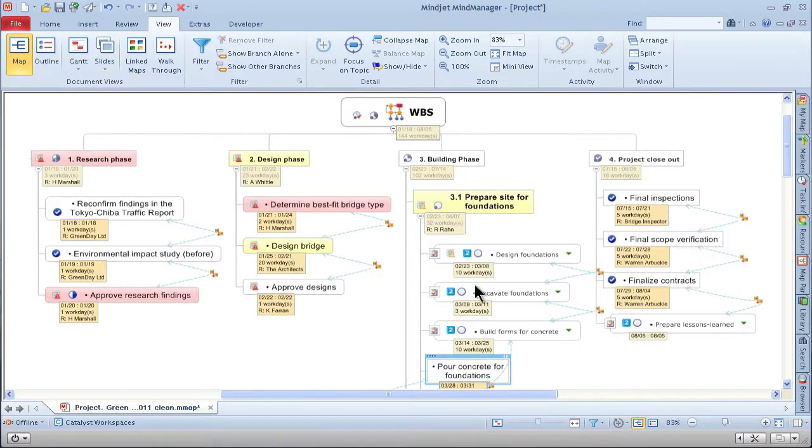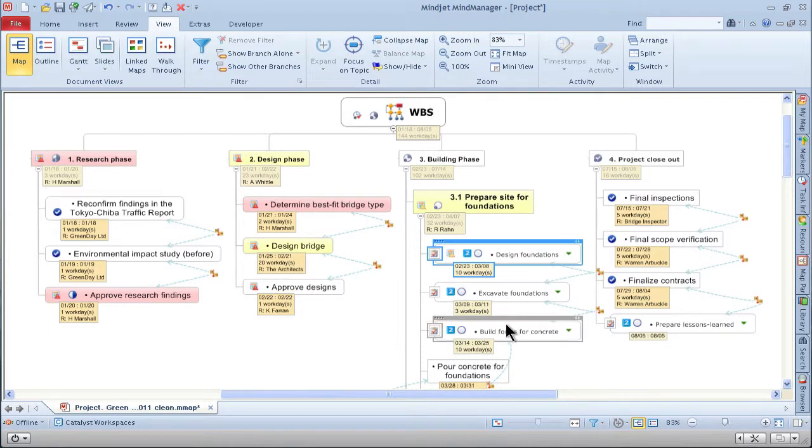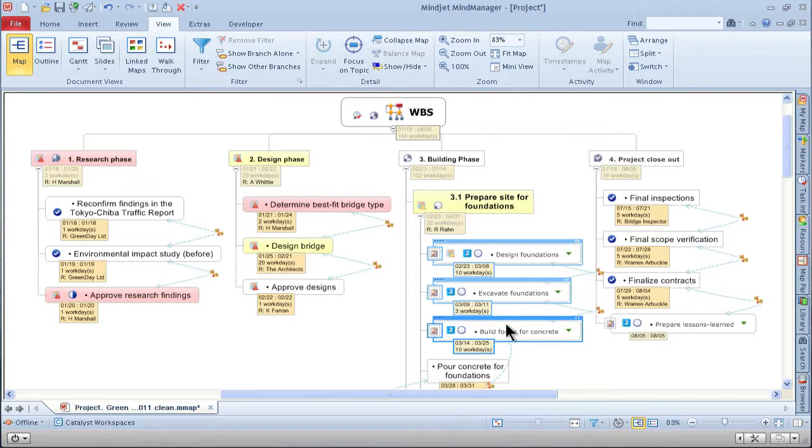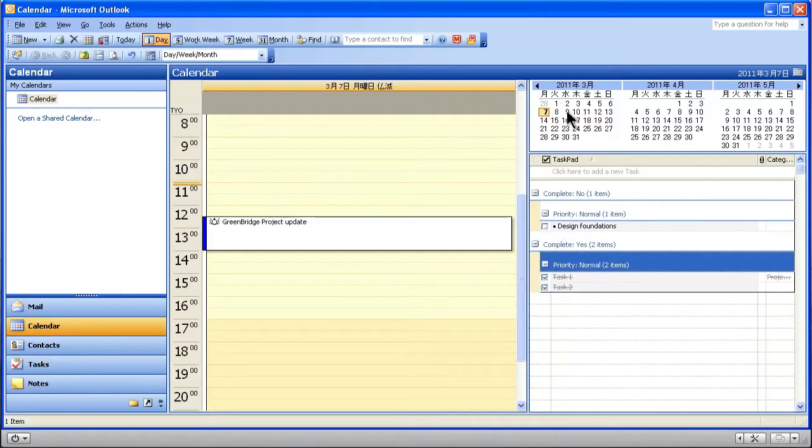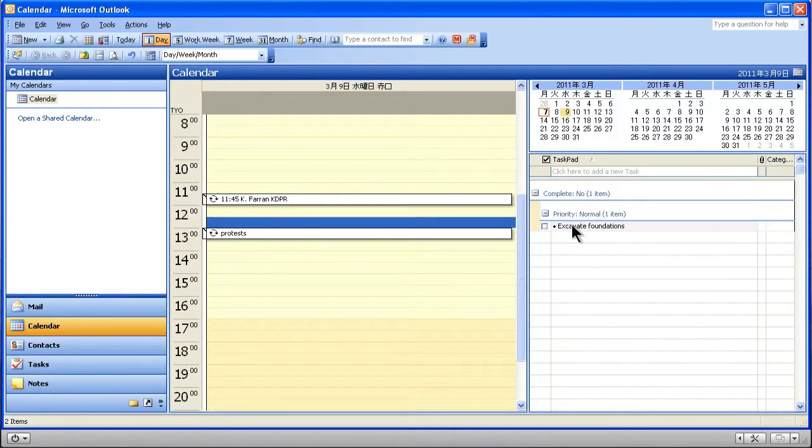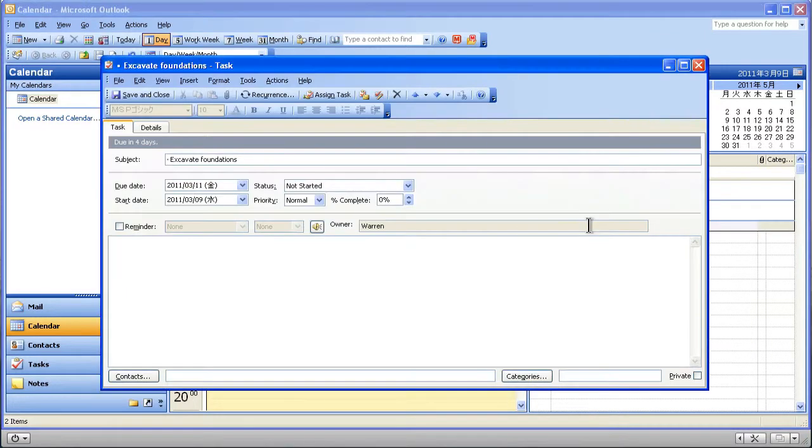The most exciting integration is with Outlook. You can send, then assign tasks within Outlook all from the project dashboard. And the best part is that you can automatically monitor tasks and sync finished tasks back to your project dashboard.